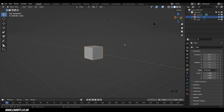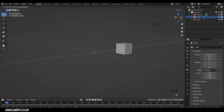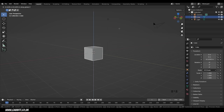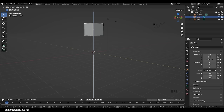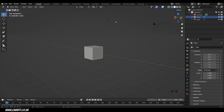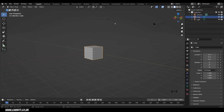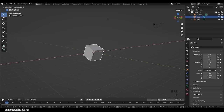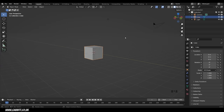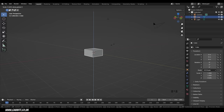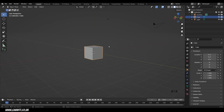You can also press G then X to constrain movement to the X axis, or Y for the Y axis, or Z for the Z axis. If you haven't confirmed the move, right-click to cancel it. So G then Z, then right-click to cancel. The same applies to rotation — R then X rotates around the X axis, and for scale, S then Z scales only in the Z axis. Right-click to cancel.